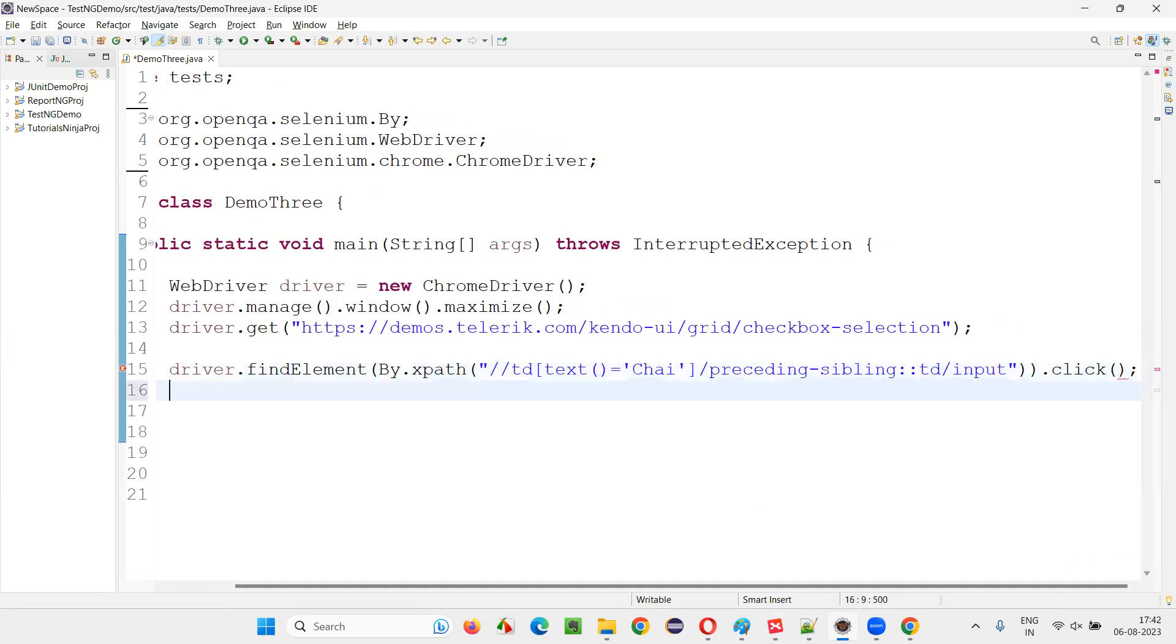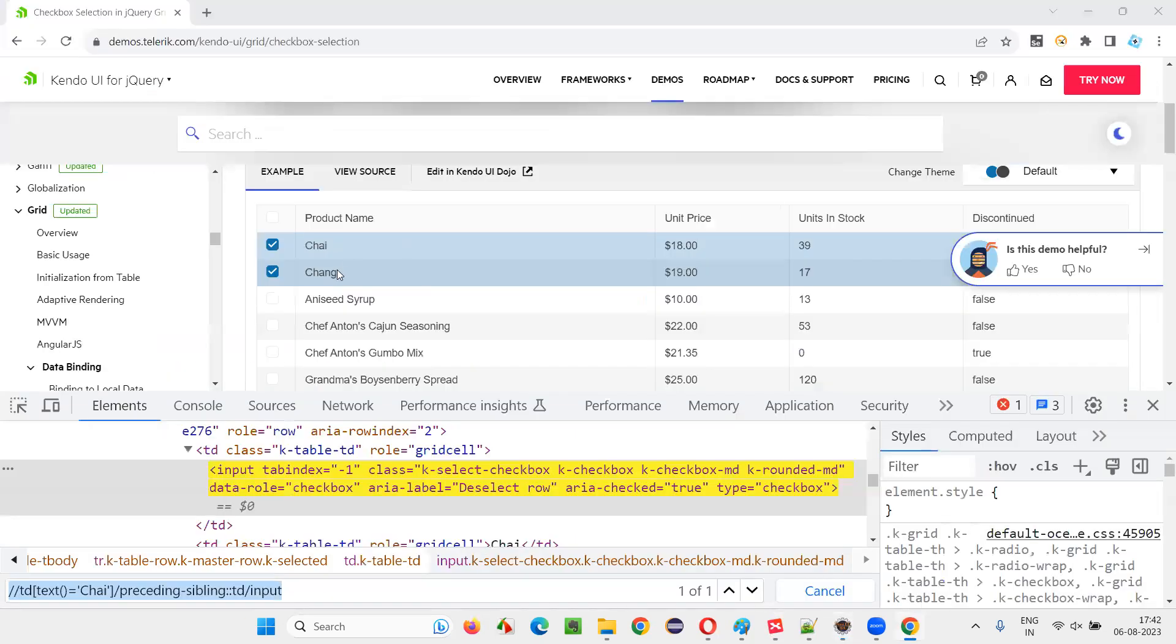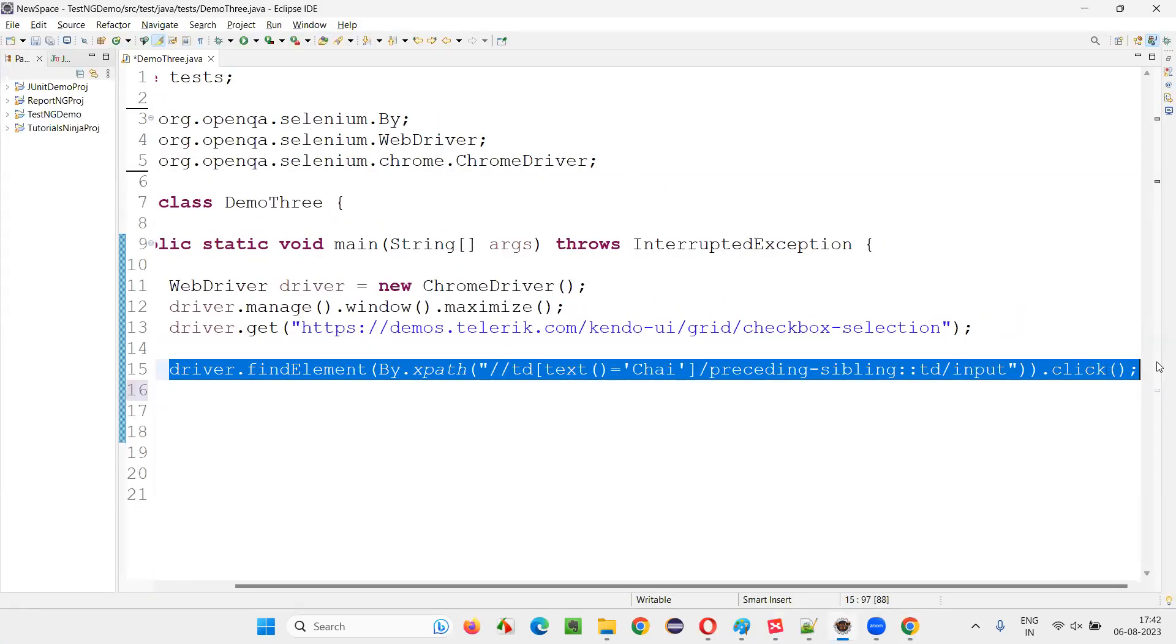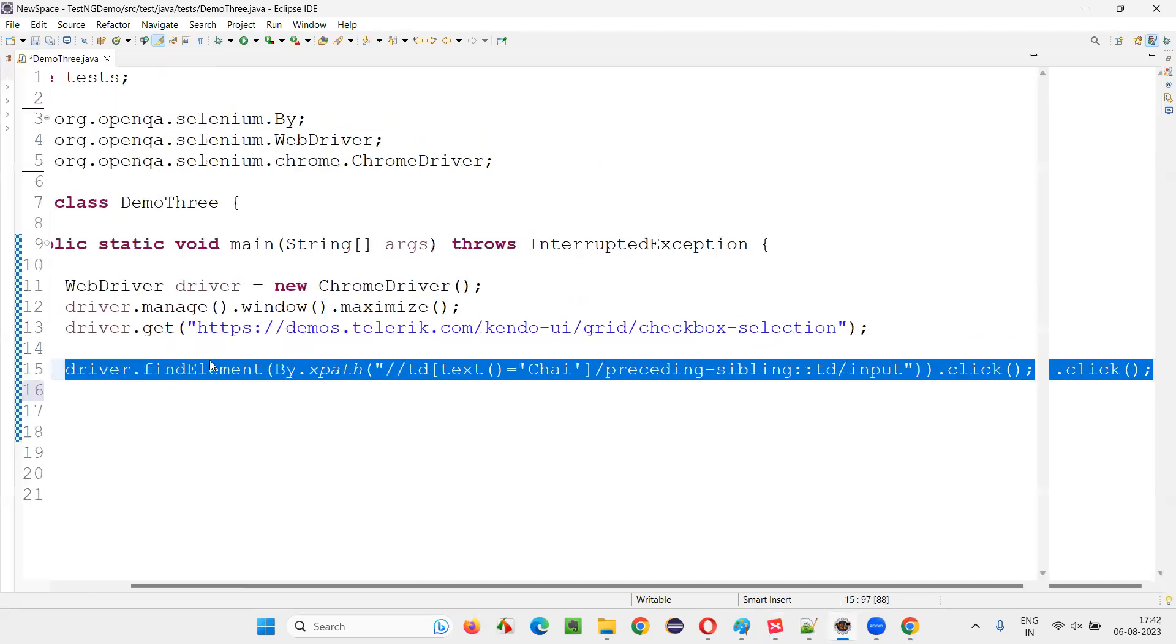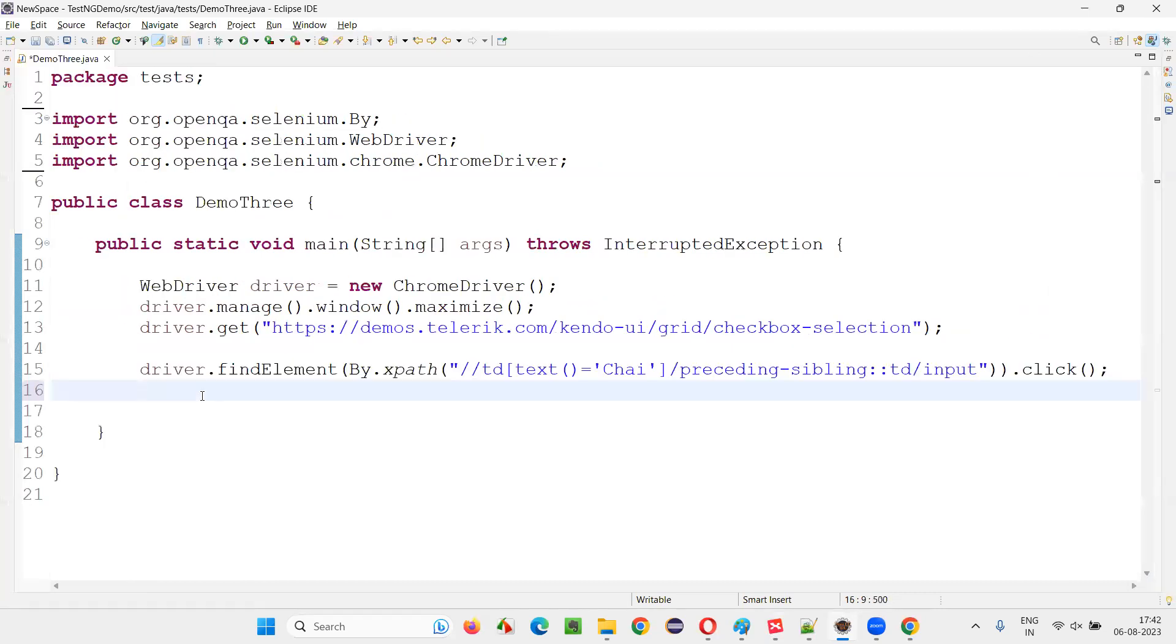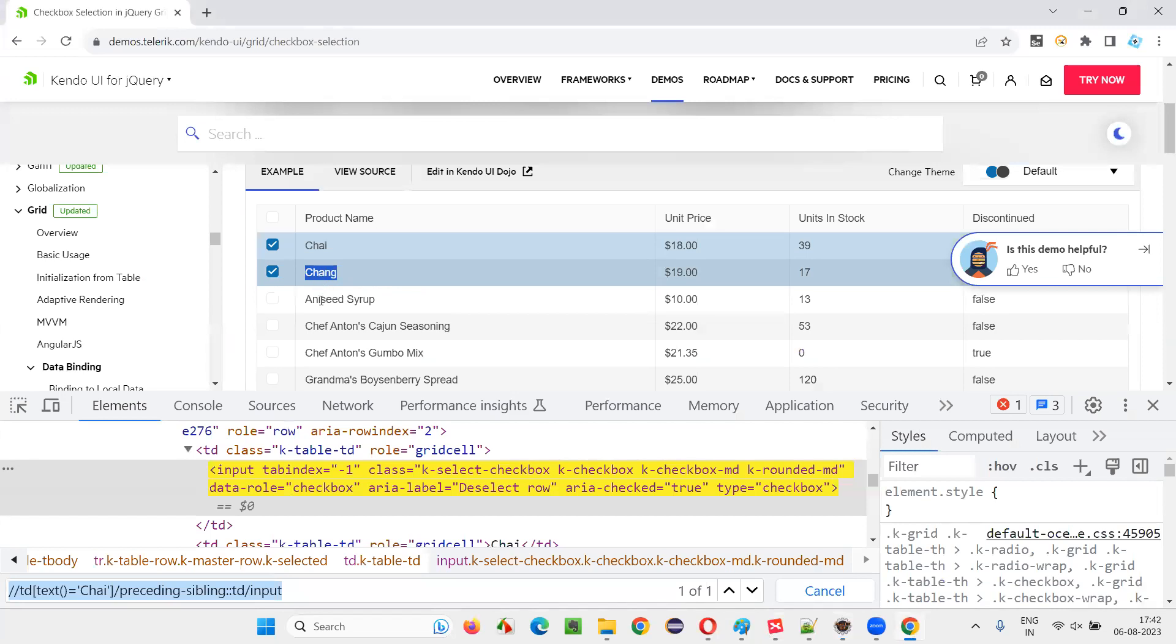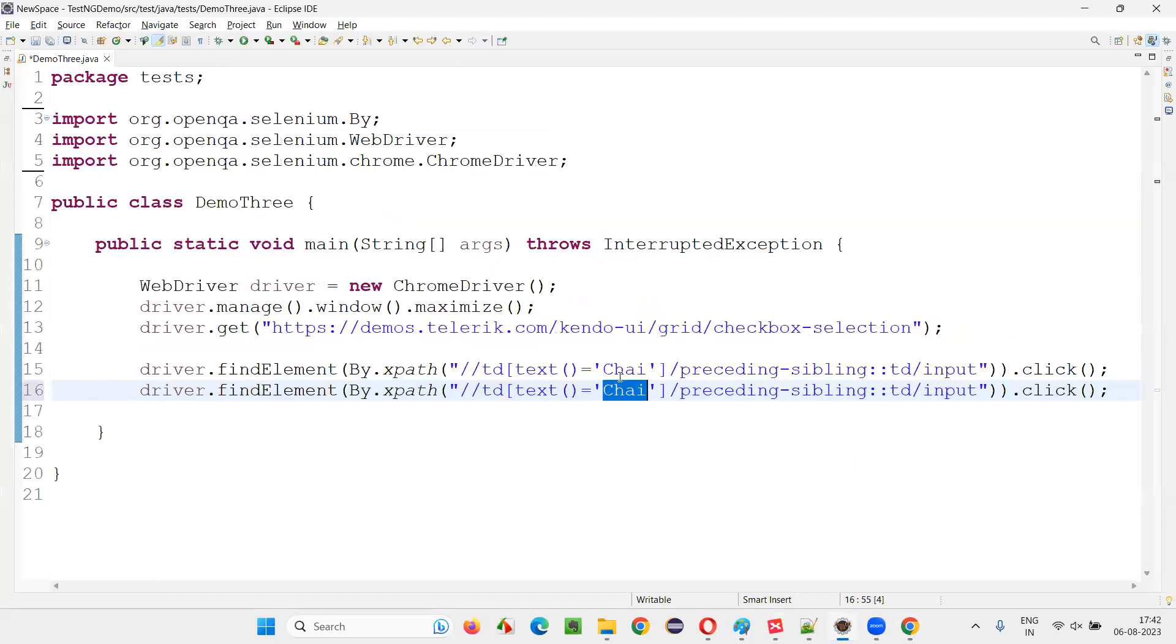Now if you want to locate this one, if you want to select this Chang-related one, simple guys, very simple. Copy this line, paste it here, and in place of Chai put Chang. That's it.